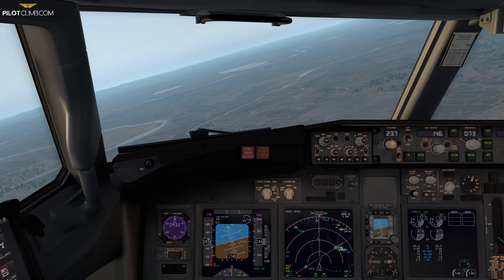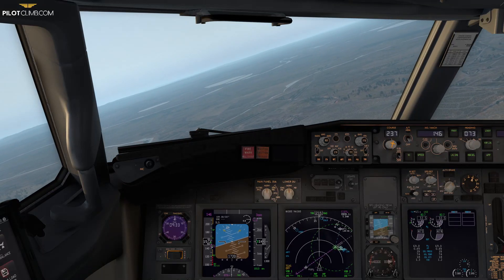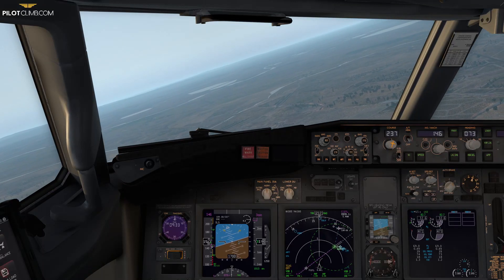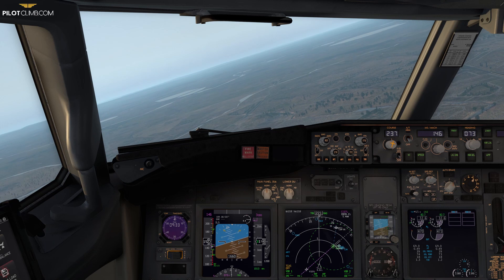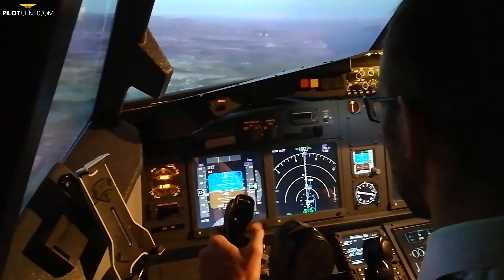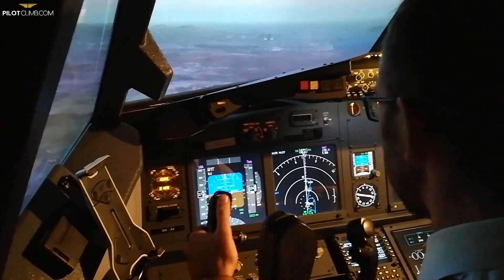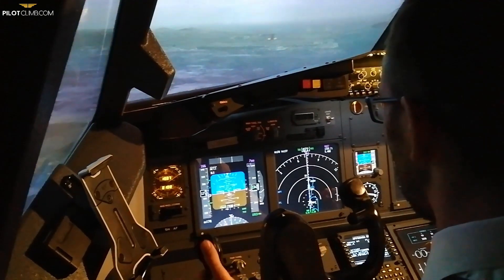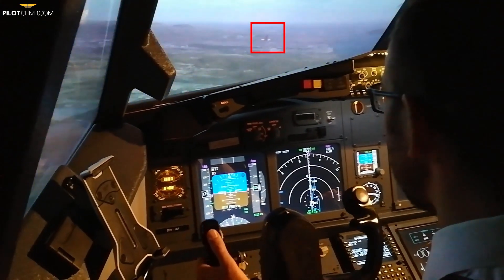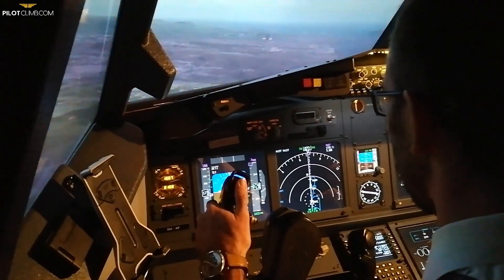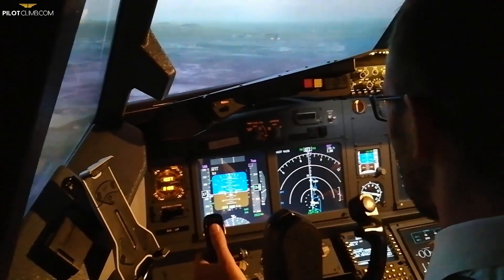The visual approach is a type of approach to a runway conducted under instrument flight rules where the pilot proceeds visually, clear of clouds. The airport, terrain, and surrounding traffic must be in sight.